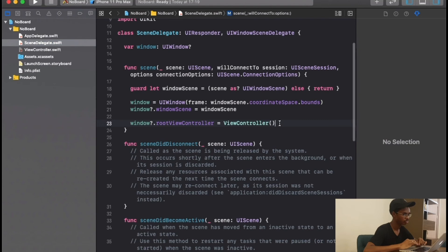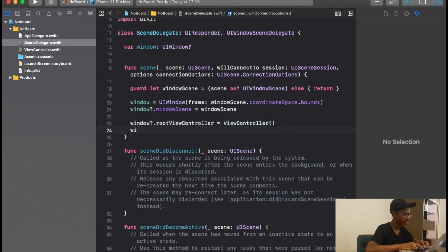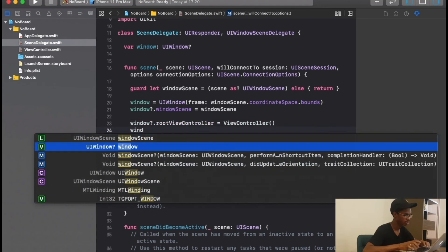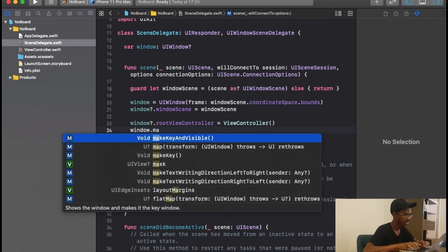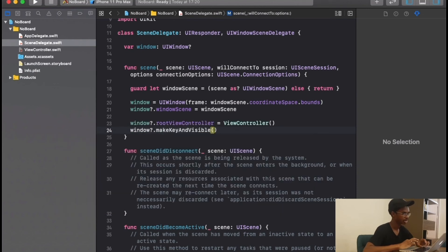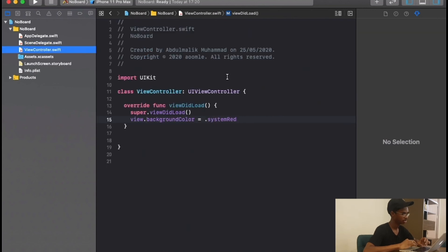Head back to scene delegate, and now to make everything appear, we will say window dot make key and visible. Then you save and run our project.